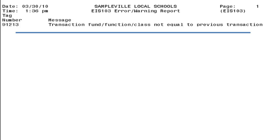This series of videos is intended for ITC personnel, but may also benefit district staff in explaining the cause of the 103 errors. ITC assistance is usually required. The 103 may generate three types of errors.